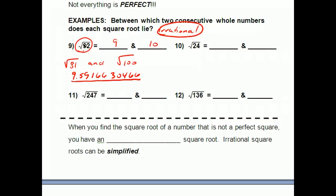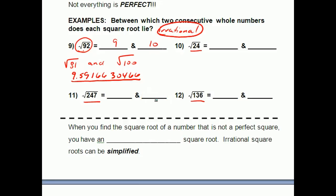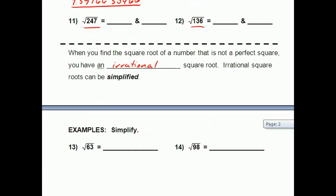Go ahead and compare the other roots to the perfect squares — the rational roots — and then go on your calculator and see what the actual value is; you'll see it's in between there someplace. Bottom line: when you find the square root of a number that's not a perfect square, that means you have an irrational square root. And sometimes we can simplify those.